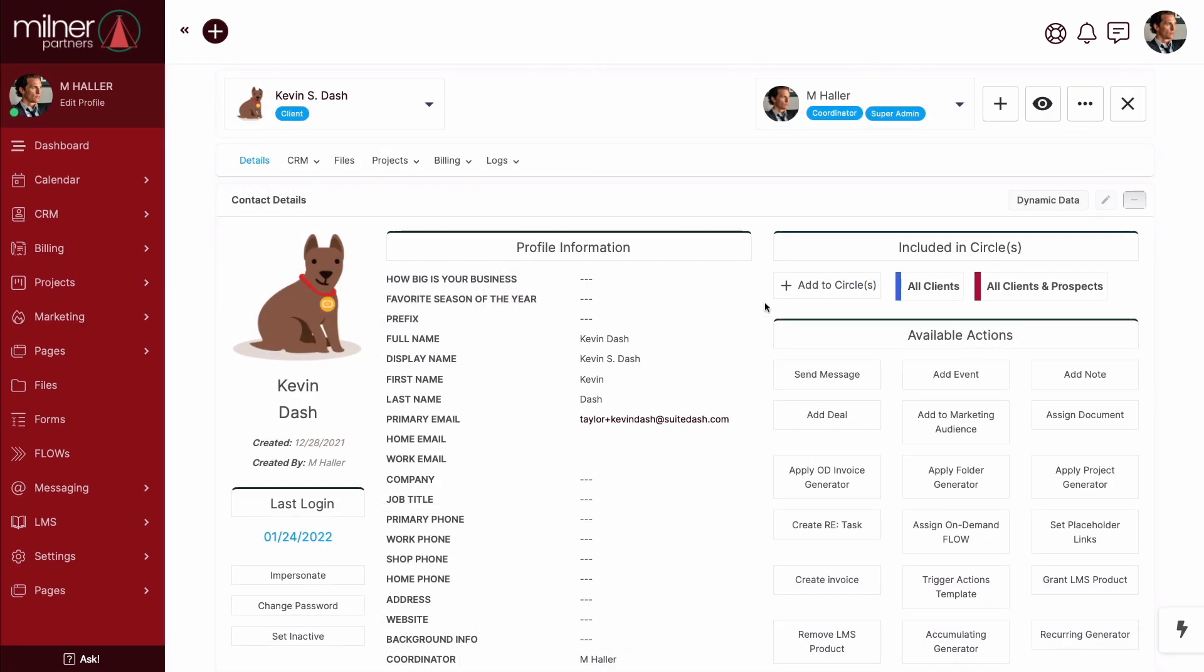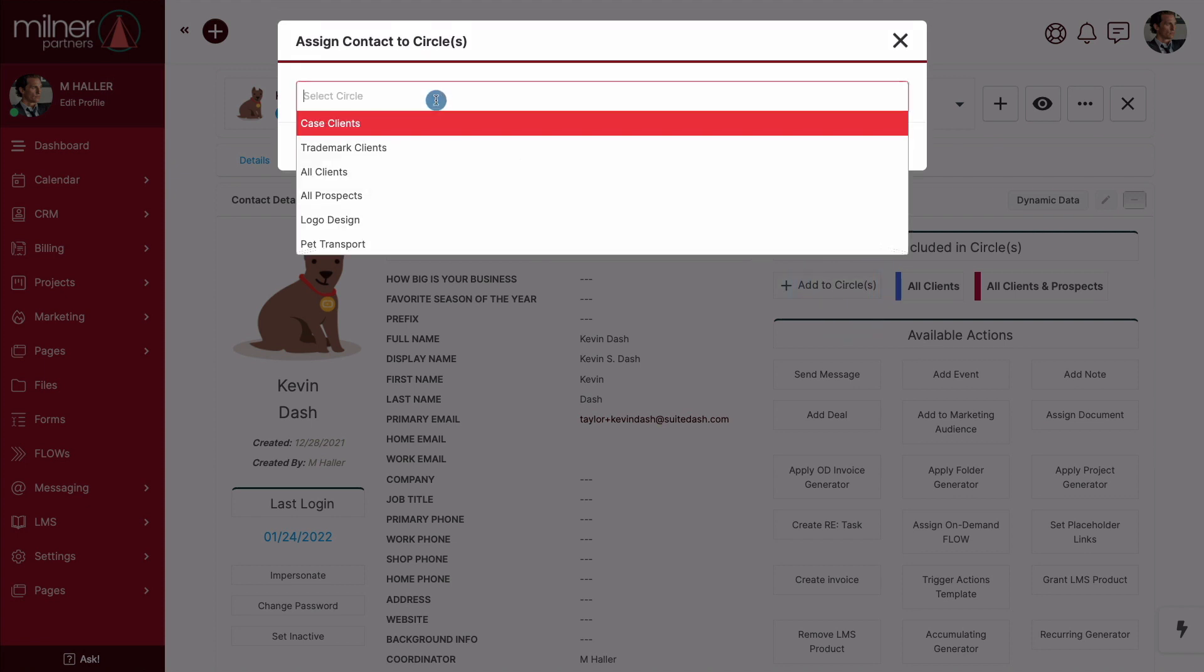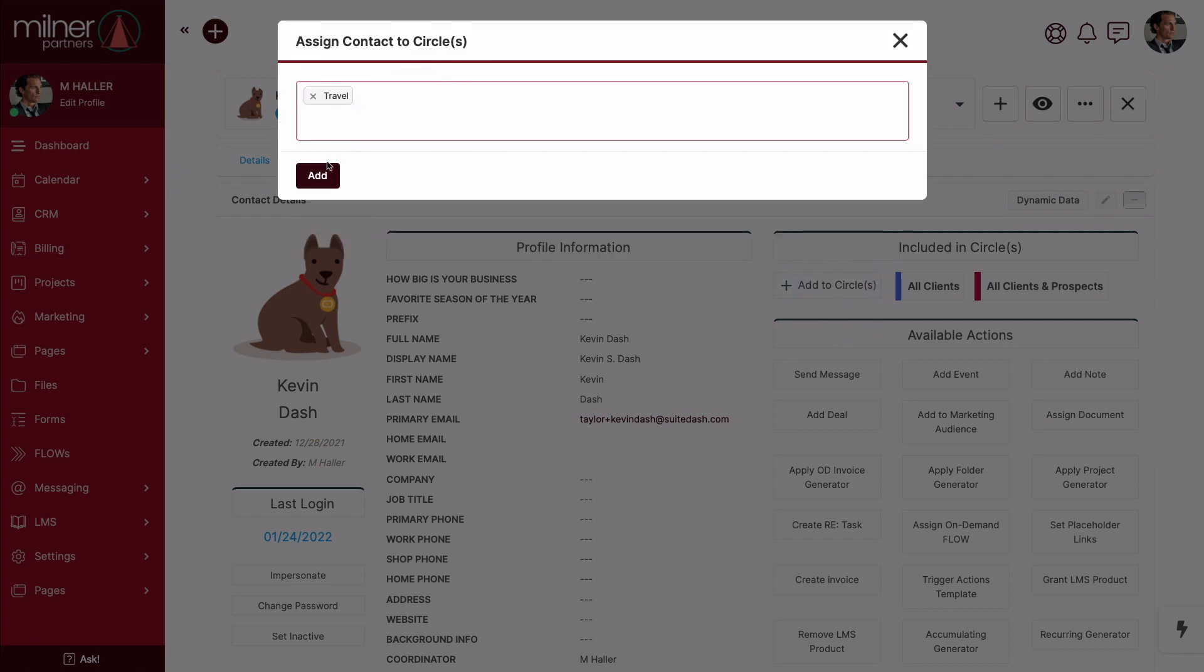Another manual way to add a contact to a circle is through their dashboard. Simply select the circle from the drop down and add it.